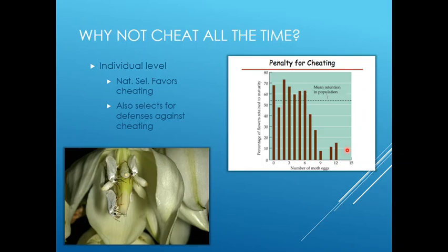You might ask, why don't organisms just cheat all the time? From an individual level you might think natural selection would favor cheating — the more an organism cheats, the higher its fitness because it gets a reward without making an investment. But natural selection is also selecting for defenses against cheating. So while individuals might cheat, at the population level there are defenses constantly evolving to stop that.